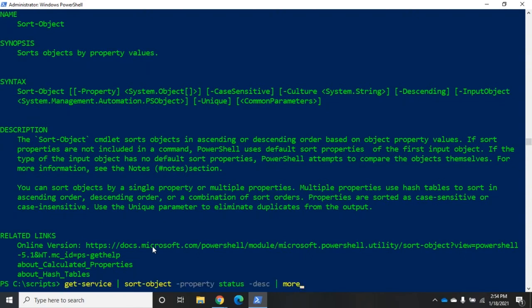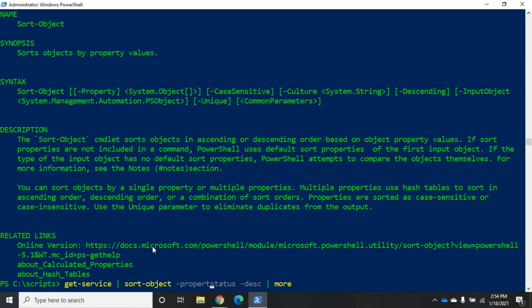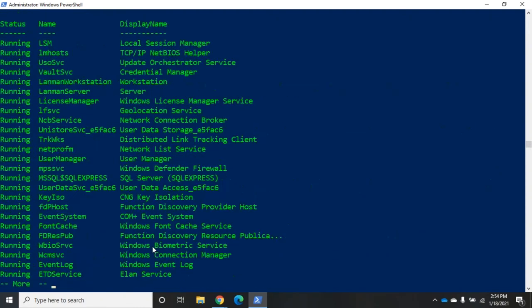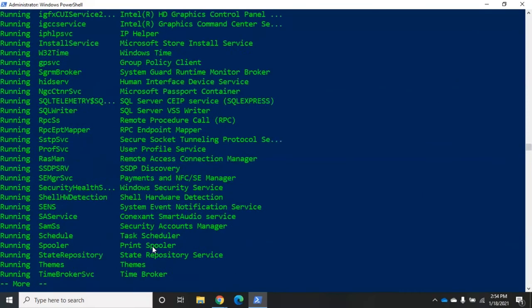Sort-object and I can just do it by status without having to put the dash property there.